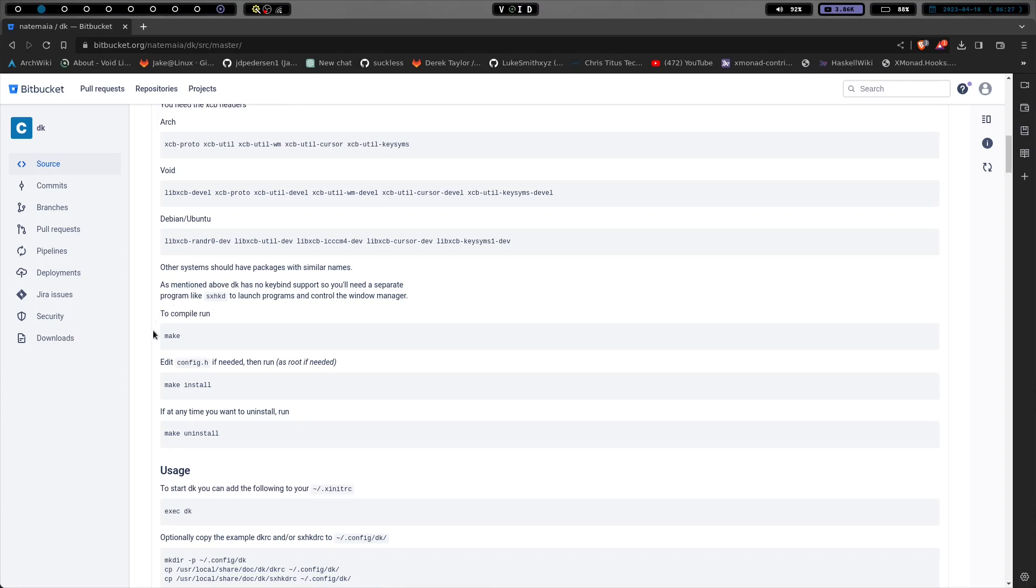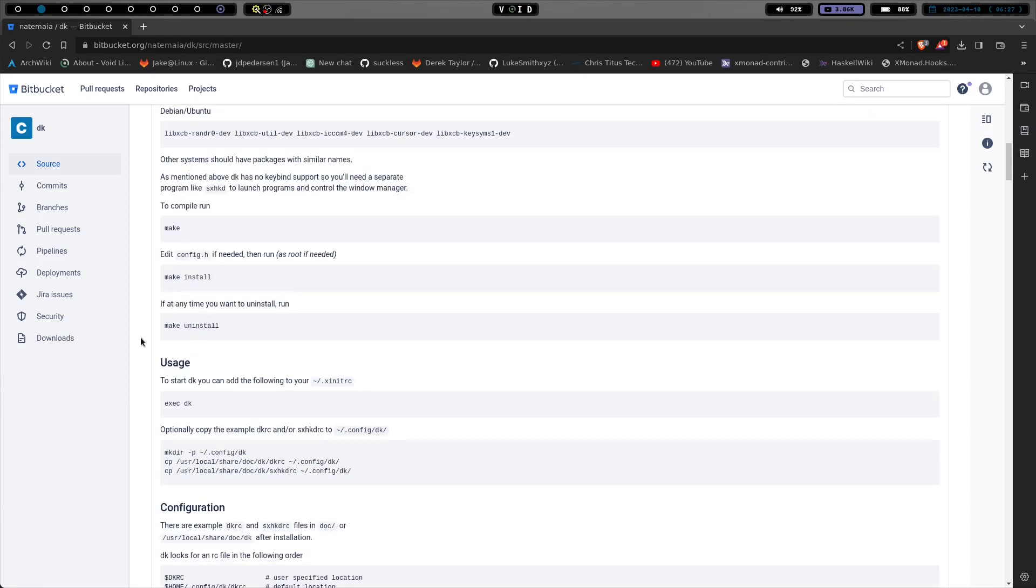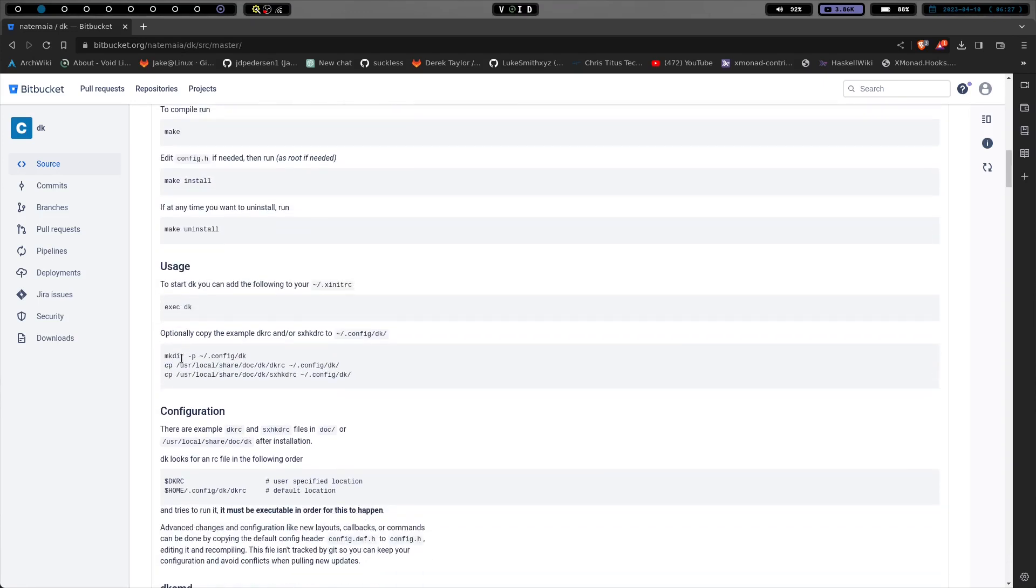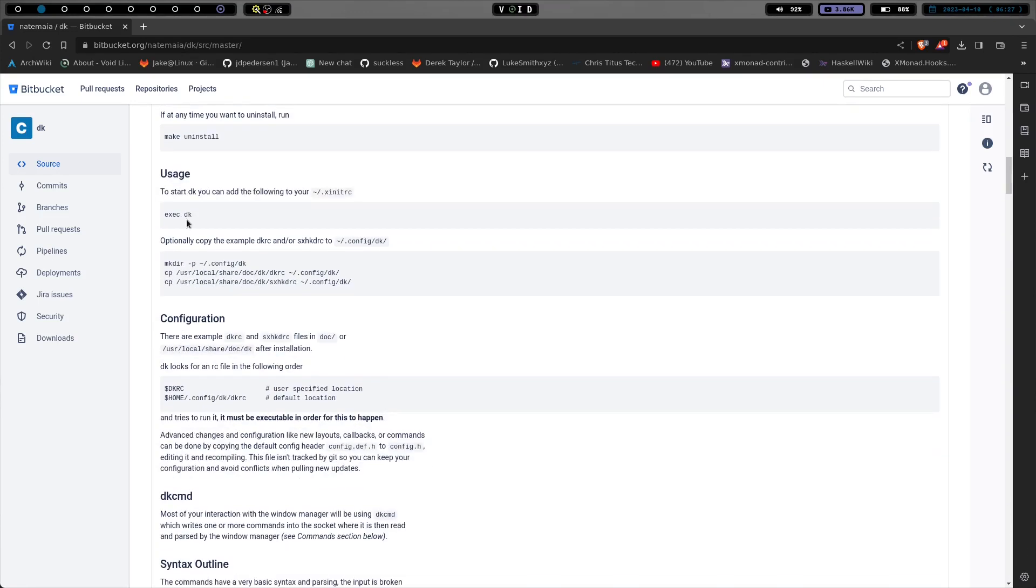And then it just goes down here and shows you how to compile it. So you run the make command and then you edit your config.h and run make install. And then if you want to uninstall and you don't like it, you run make uninstall. So basically it gives you the usage to start DK.